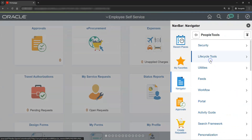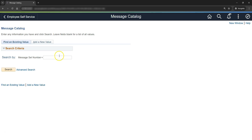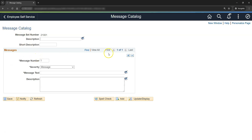Using the navigator, let's go to PeopleTools > Utilities > Administration > Message Catalog. Let's add a new value — provide message catalog number as 21001 and click Add. One message catalog can have multiple messages. Let's add our first message as part of message catalog — it will be 'Total number of employees pending for hiring equal to %1.' We provide %1 because we will get the employee count dynamically from the do-select action. Using the %1 operator in the message, we can get dynamic parameters from other actions of the application engine program. Let's save this.